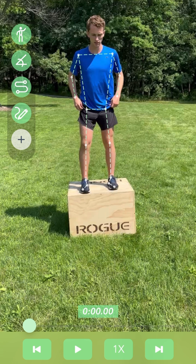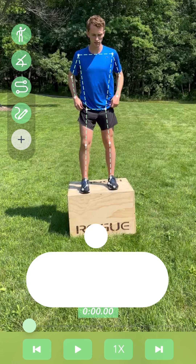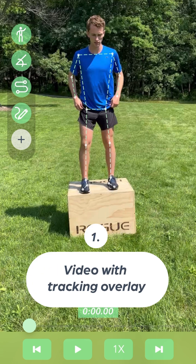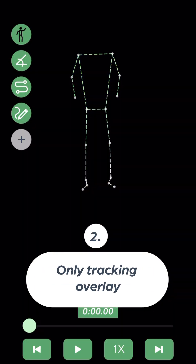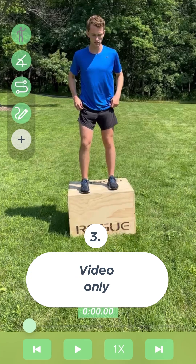There are four different options for viewing your video. They are: the video with the tracking overlay, which is the default option; only the tracking overlay; video only; and 3D stick figure.